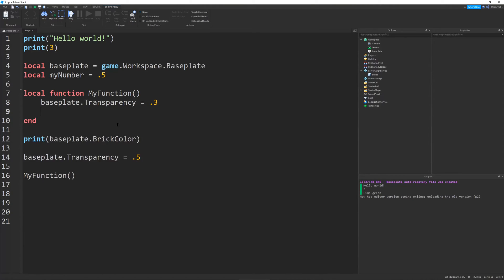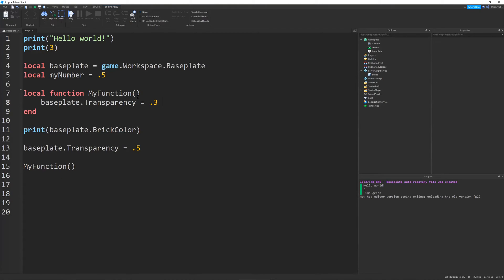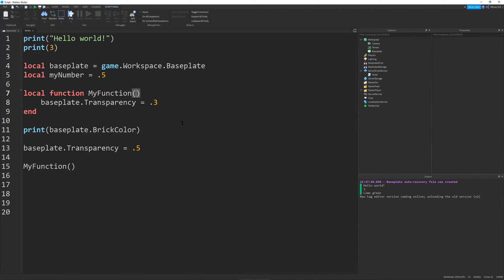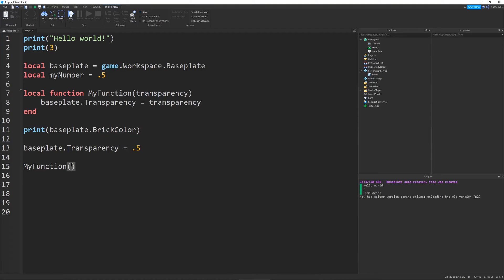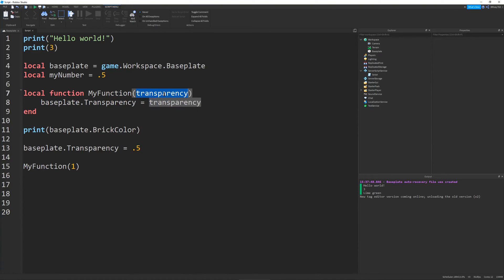And by itself, this type of function is pretty useful, but you can add another layer of usability to your functions by using parameters or arguments. You can call them whatever you want. And they're just basically variables that you can give to your function to change its functionality. So, I can put my parameters back up on the local function myFunction. I can put them within the parentheses. So, I can say transparency. And then what I can do with this is I can take this variable right here and paste it where 0.3 would be. So, what this will do is whenever we call myFunction, depending on whatever number. So, let's just put 1 right here. Depending on whatever number I put in myFunction, it'll change the baseplate.transparency to the transparency that I sent.